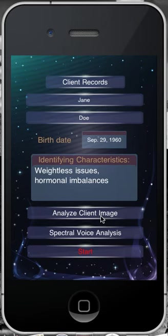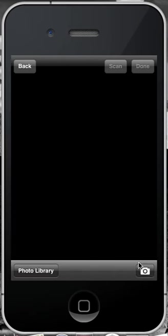The next process is to analyze the client image. In order to do this, we need to upload a client image. If you are using an iPad 1, you will need to ensure that there is already a current image on your iPad. If you are using the iPad 2 or the iPhone, you may take an image with this icon on the bottom right-hand corner. To access any existing images in your photo library, select the Photo Library icon.